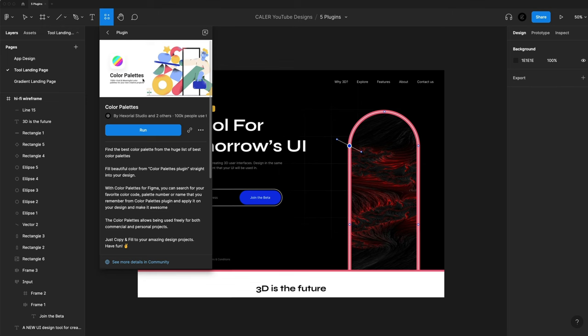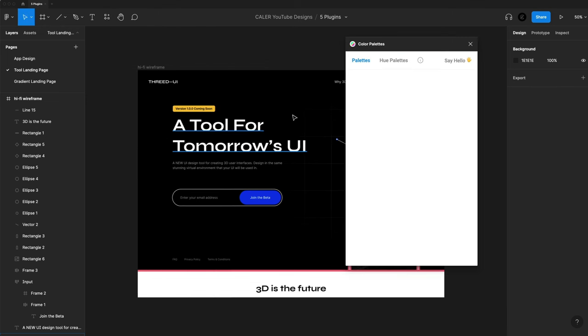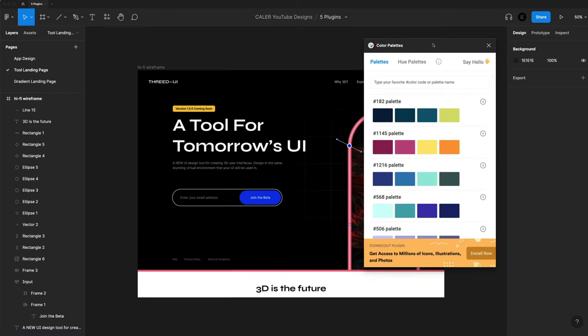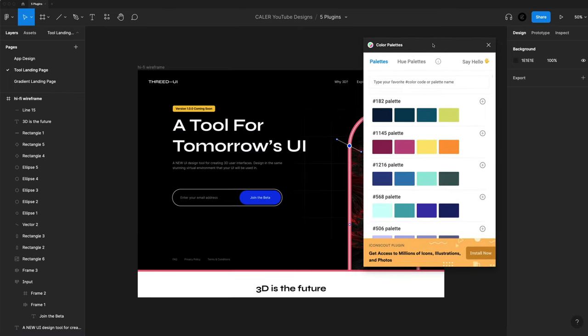This first plugin is called Color Palettes, and I'm going to hit run on that. This one's fun to play around with if you're having problems with color or you just want to change up your design and try something new.